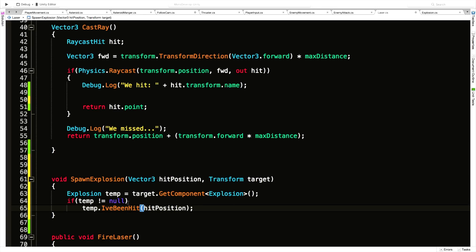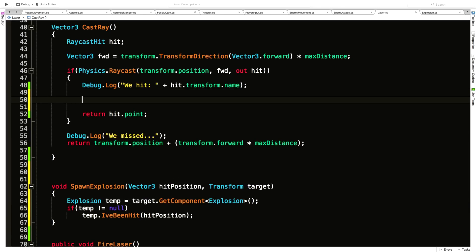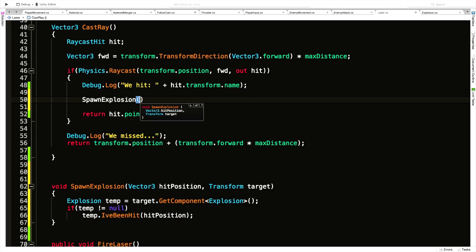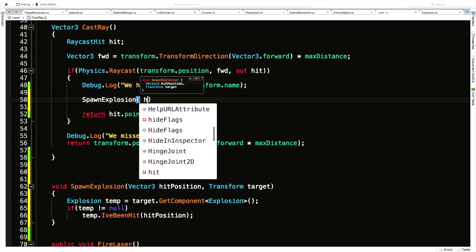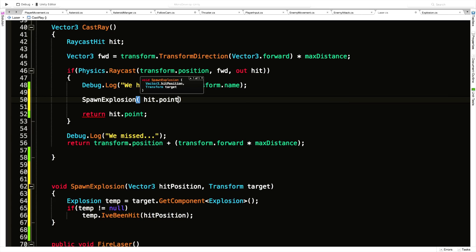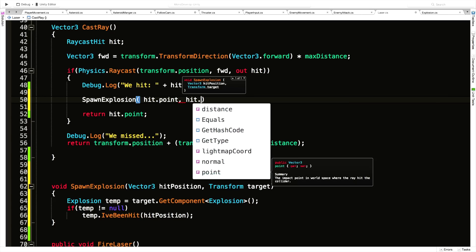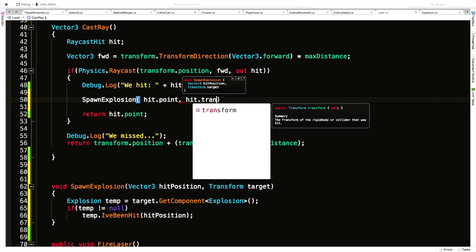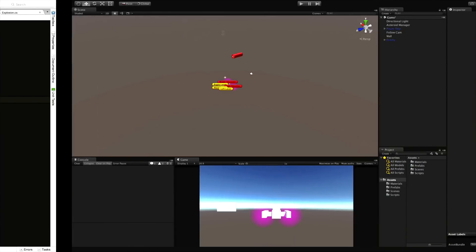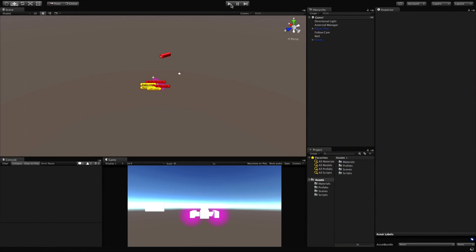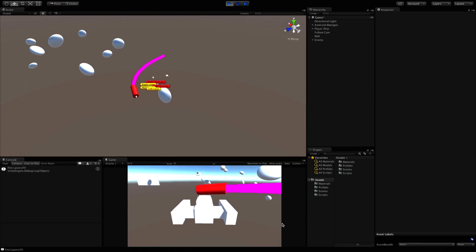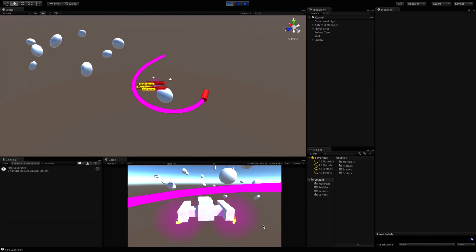Great. So now we need a way to pass them in from up here. So SpawnExplosion, and we need the position first, so hit.point, and then what we hit will be hit.transform. There we go. So as far as the player shooting asteroids, it should work exactly the same way as it did before. Let's go ahead and quickly check that out. No errors.